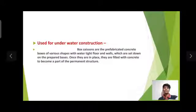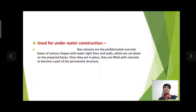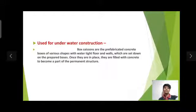Used for underwater construction: box caissons are prefabricated concrete boxes of various shapes with watertight floor and walls, which are set down on a prepared base. Once they are in place, they are filled with concrete to become part of the permanent structure.